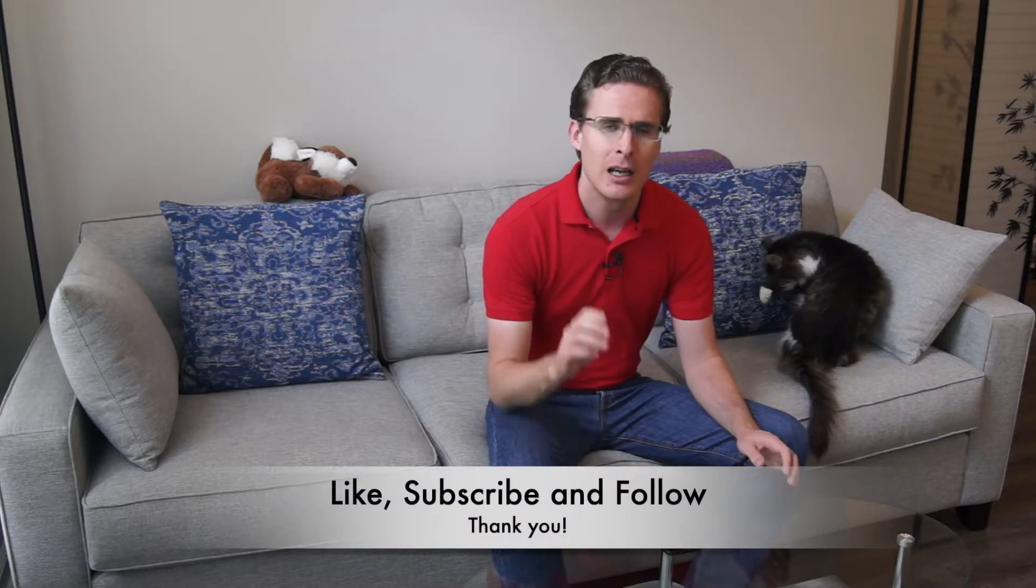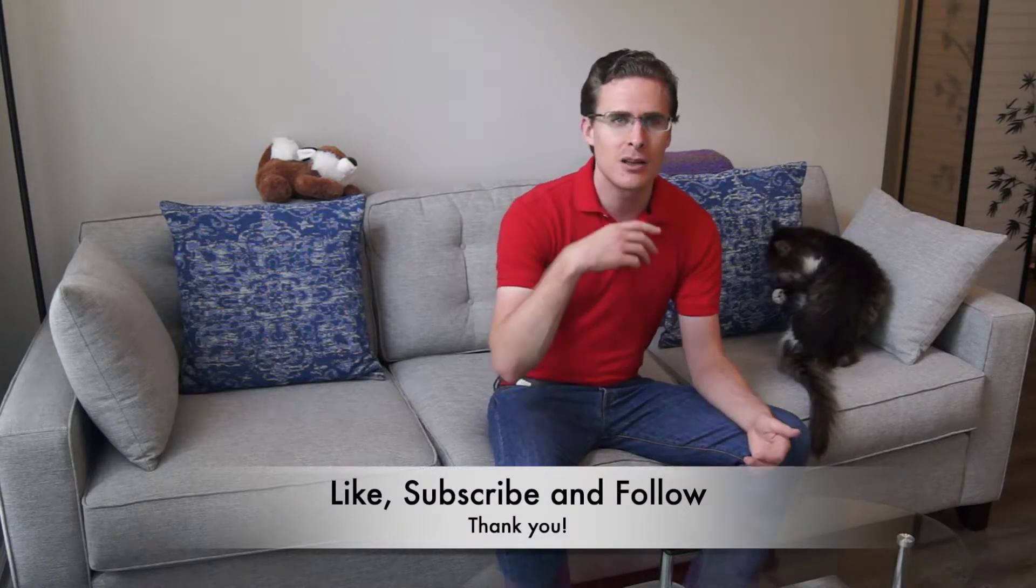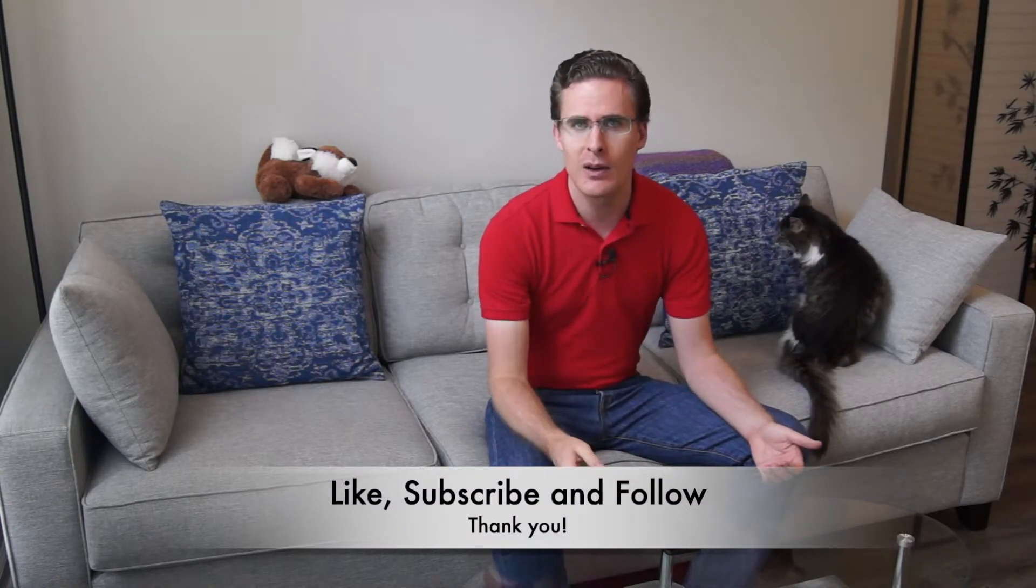But before we do that, make sure you're subscribed here to the channel. Click that button so you can see right when the video comes out. Helps us out a lot too. And if you do like the video, make sure you like it. Watch it till the end. See what you think and hit that like button if you do.